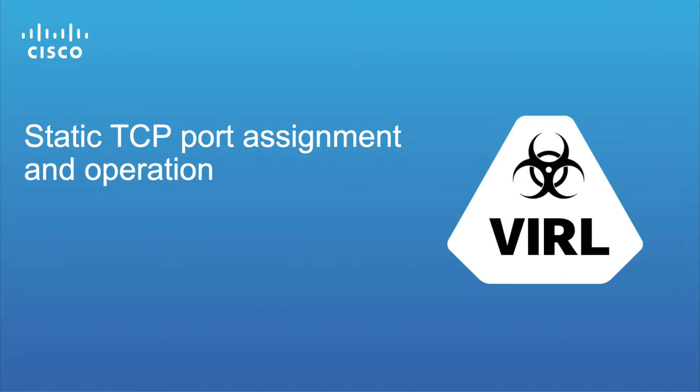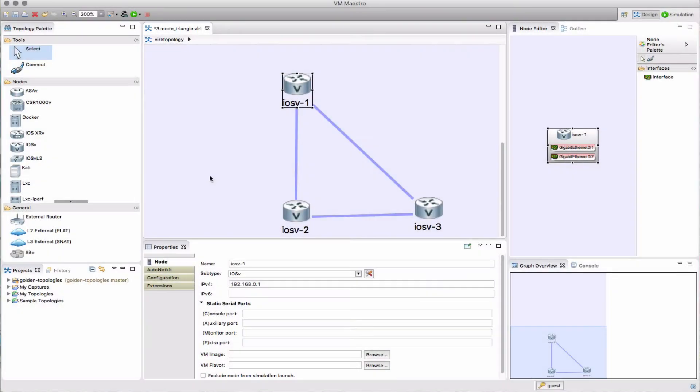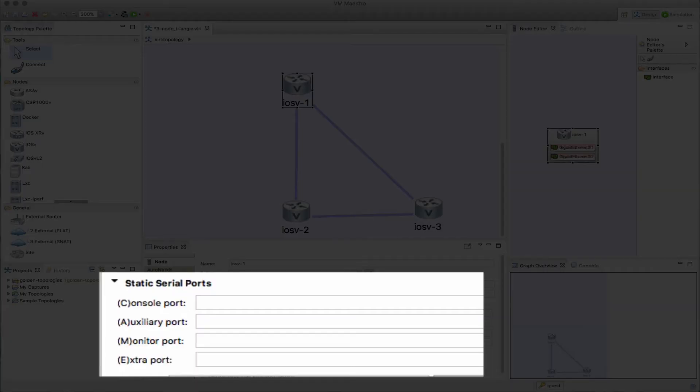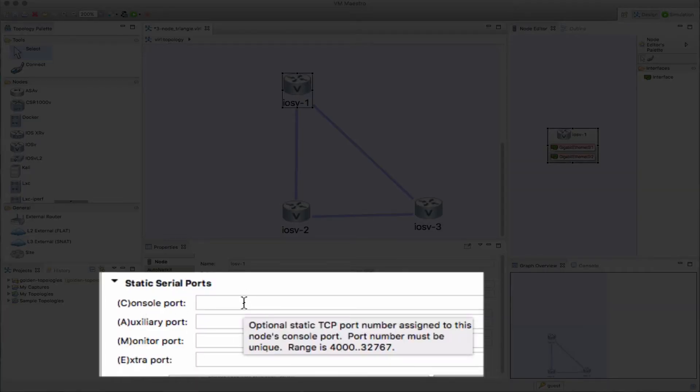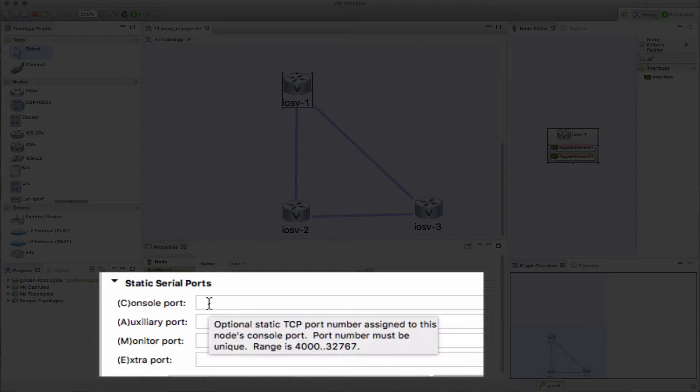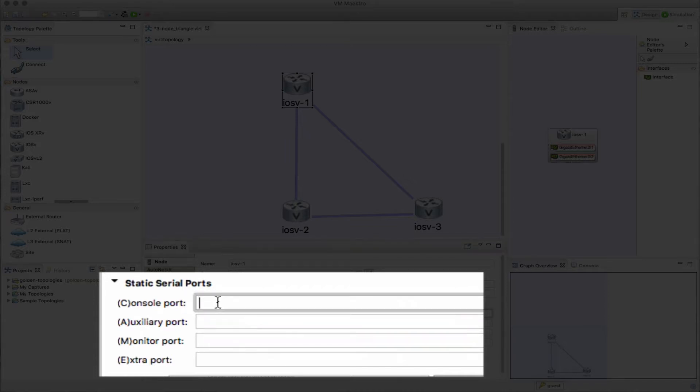Here we now have the capability to set ports that are going to be used every time you spin up a simulation on your node. In VMMeister, when you select a node, you now have the ability to set the TCP port number that's going to be used for this particular node each time you start the simulation.